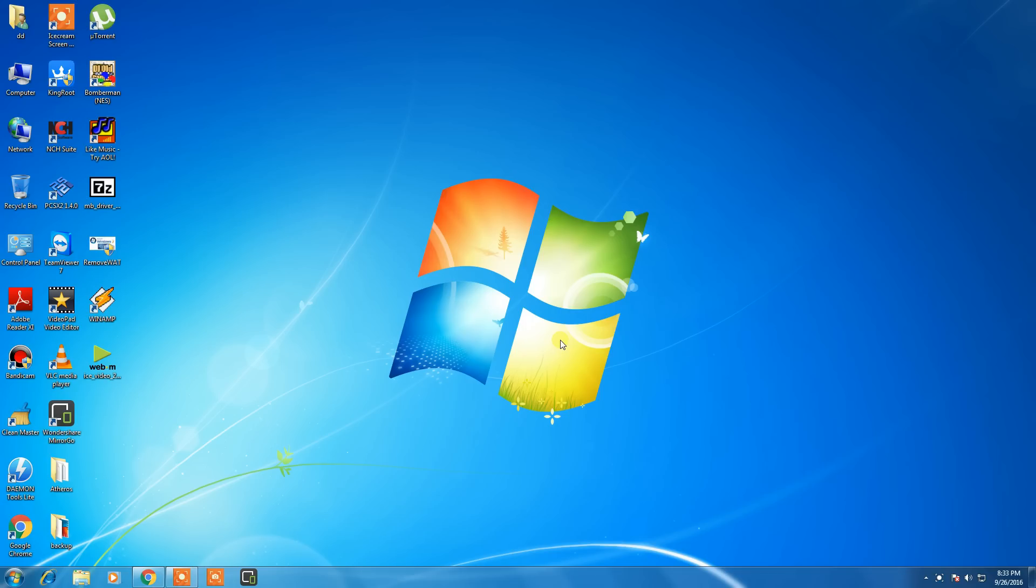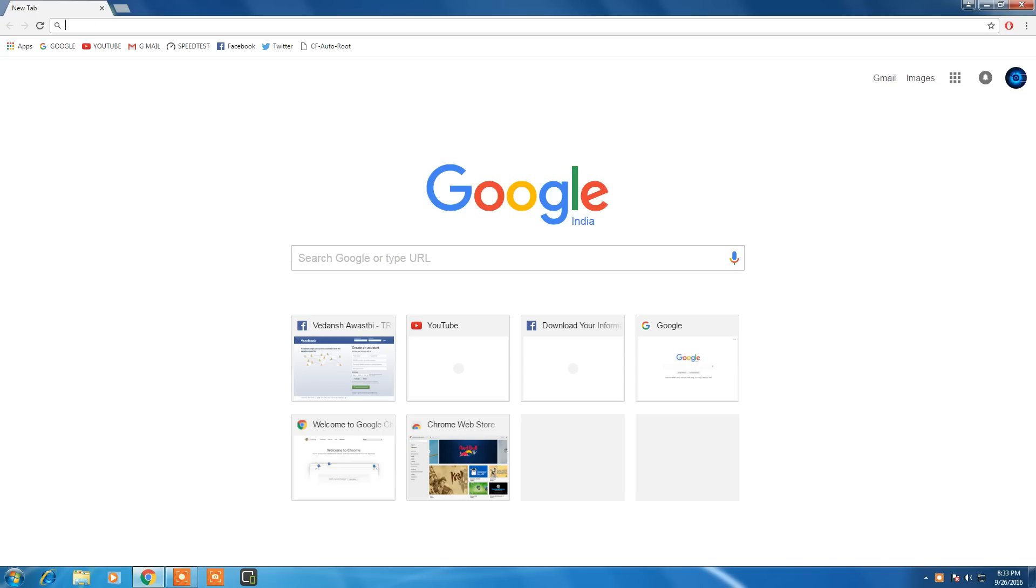This trick is very awesome and easy, but you need to follow me carefully. First, open your browser and go to Google.